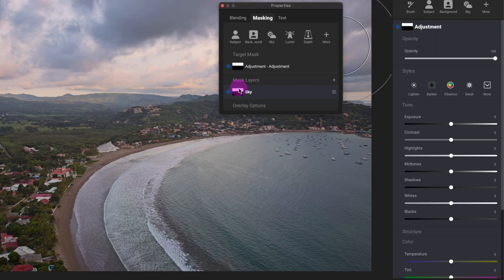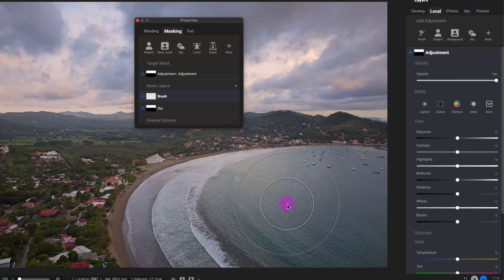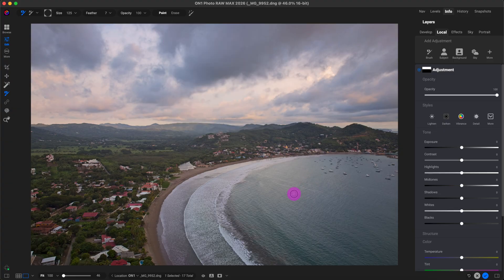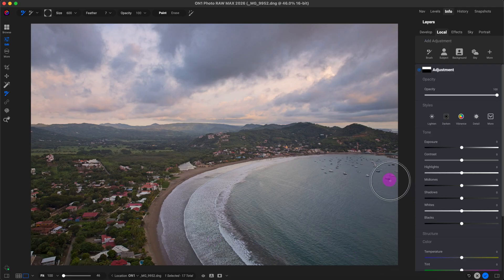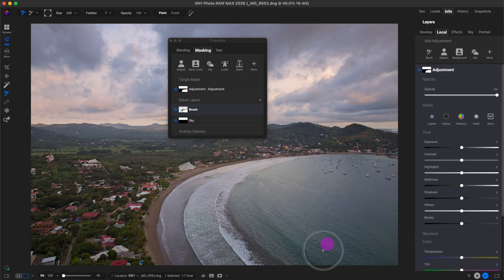I already have the sky mask targeted, but I'm going to add water to it. I'll click on the plus sign. There are a few options, but I'm going to click on the Brush and click Add. I already have this brush selected. I can adjust the size and feather — I'll decrease the feather and decrease the size. I can use the left and right square bracket keyboard shortcuts to increase or decrease the size. Then I'll start painting over the water area. This isn't to demonstrate a perfectly aligned mask along the edges, just to demonstrate the layers.